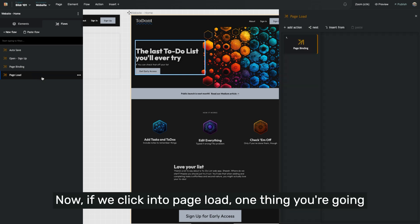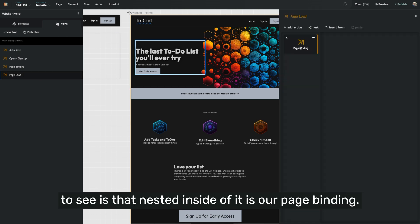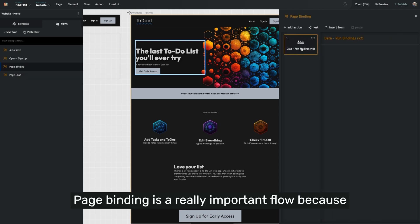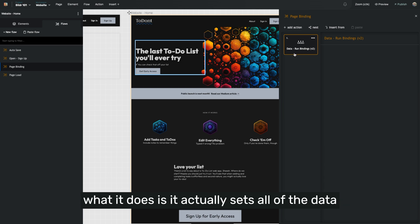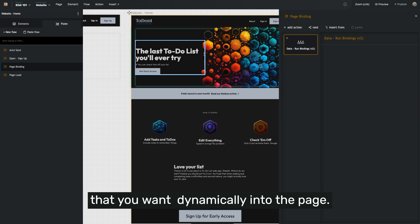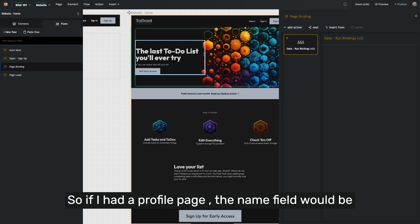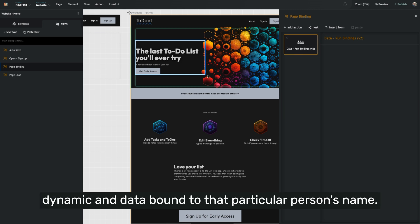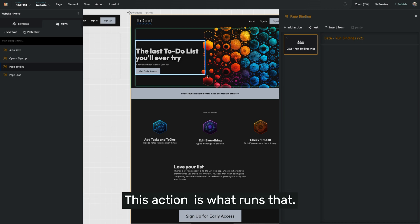Now, if we click into page load, one thing you're going to see is that nested inside of it is our page binding. Page binding is a really important flow because what it does is it actually sets all of the data that you want dynamically into the page. So if I had a profile page, the name field would be dynamic and data bound to that particular person's name. This action is what runs that.